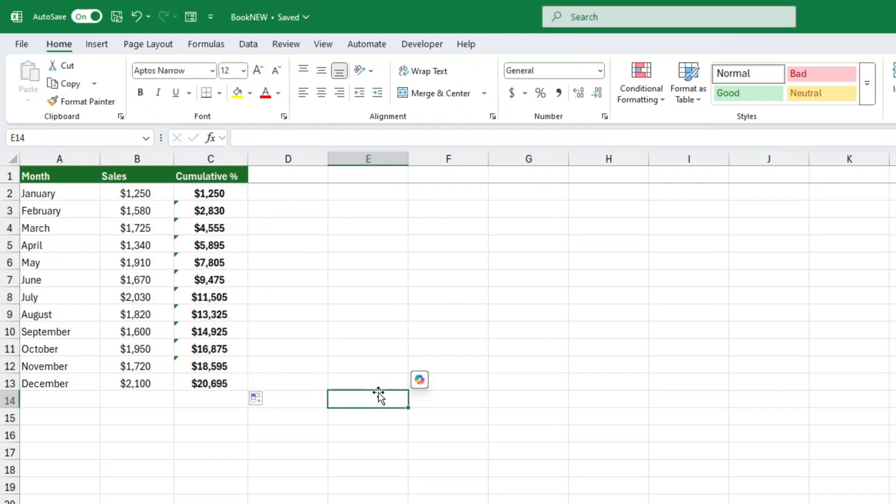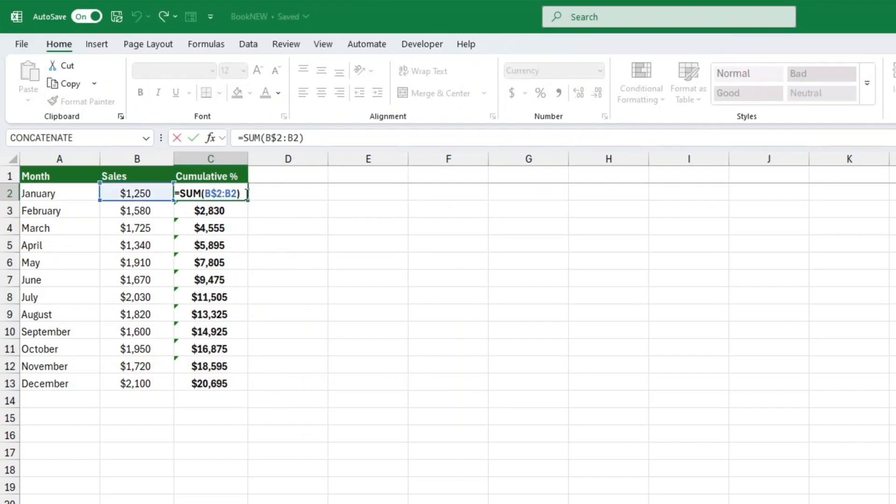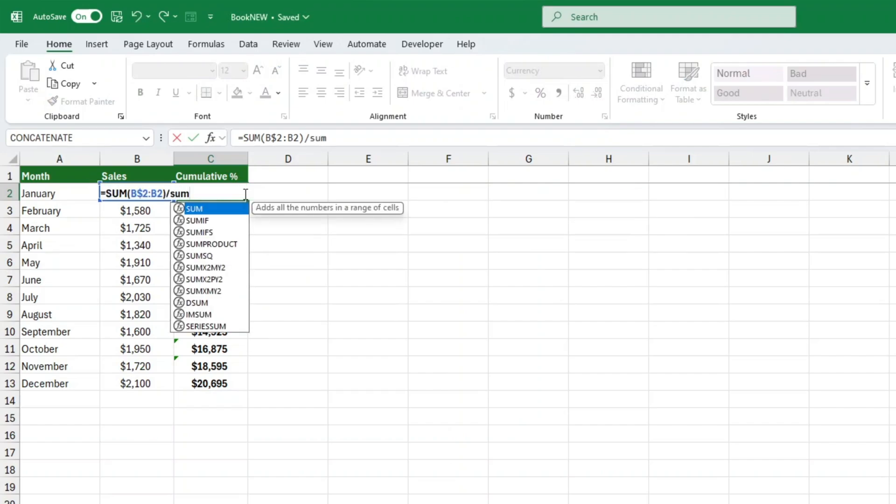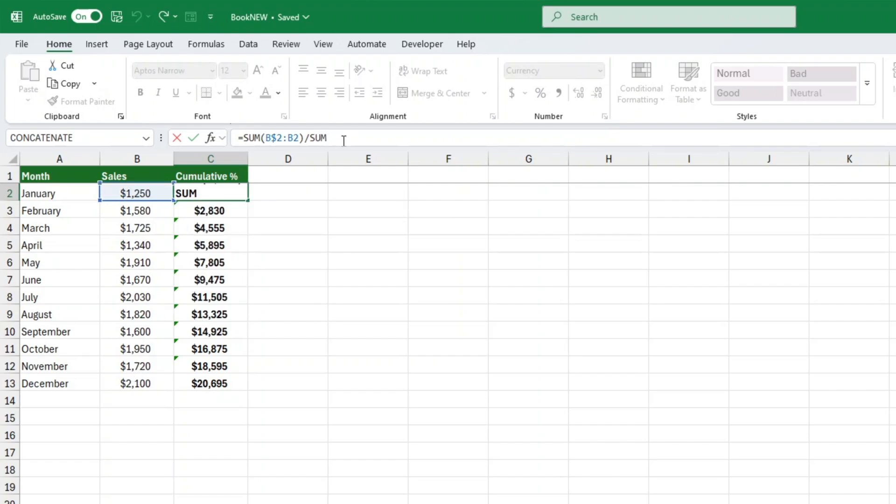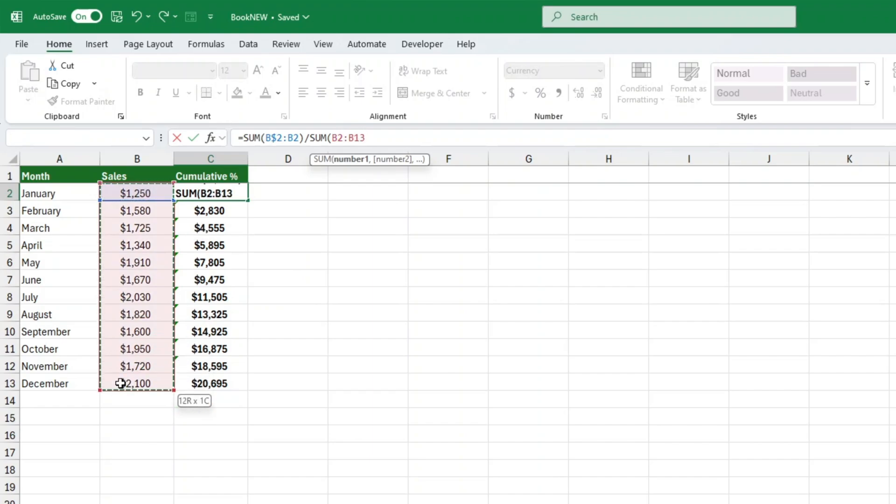Now let's move on to the actual cumulative percentage calculation. All right, now for the fun part. Finding out what percentage of the total each row represents as we go. To calculate cumulative percentage, we divide the cumulative total by the sum of all values in the column.